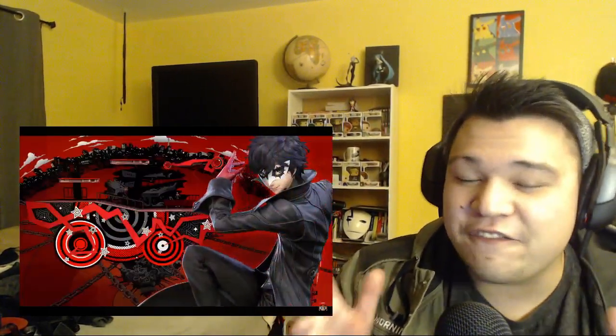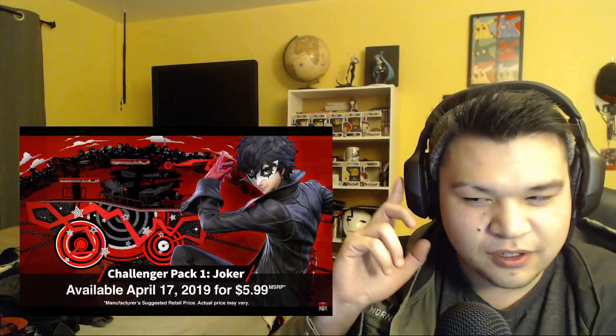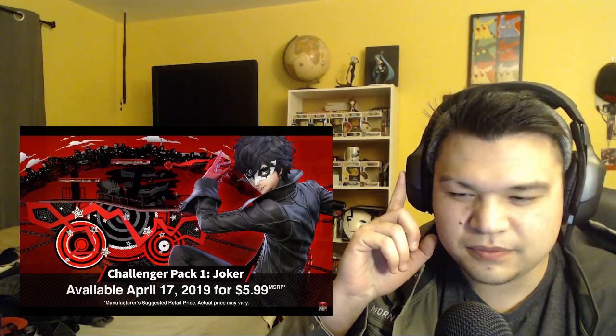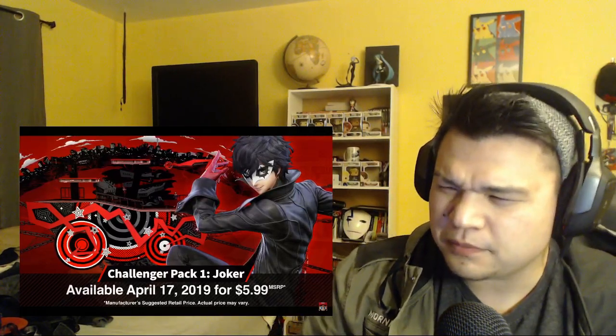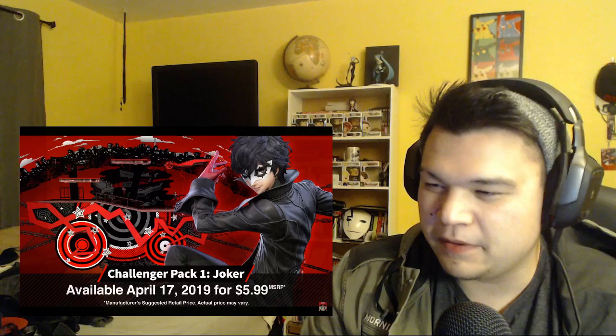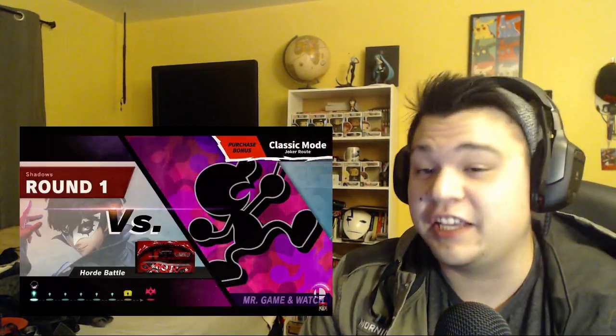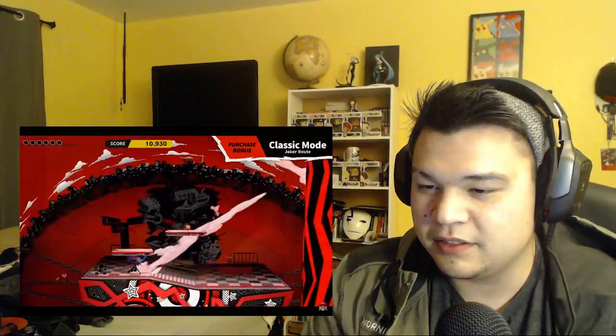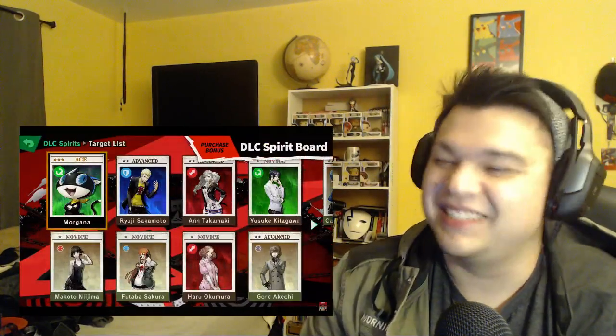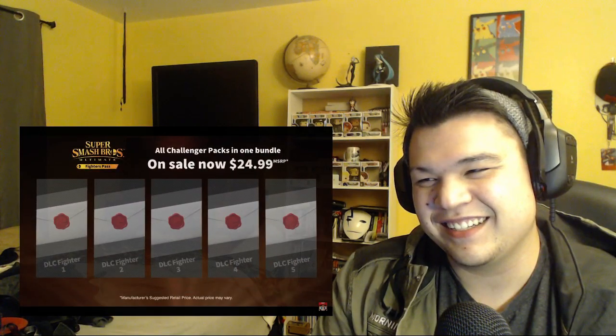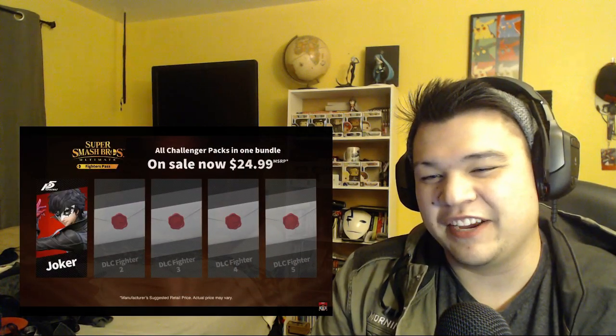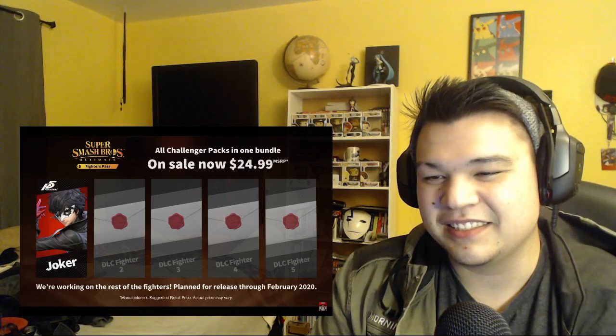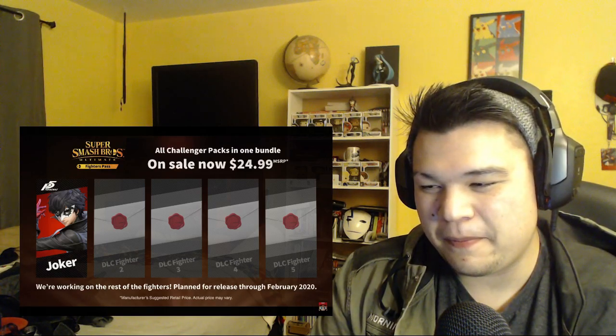The victory screen changes in the same way when Joker wins. Challenger Pack One will include the new fighter Joker, his stage Mementos, and the Persona music tracks when it launches on April 17th. Holy shit. If you purchase this pack you'll also get a Joker route in Classic Mode and open up a special version of the Spirit Board. You can also purchase the Super Smash Brothers Ultimate Fighters Pass for access to this challenger pack. I'm buying the fighters pack, this is one of the best deals. We're currently hard at work on the other fighters.